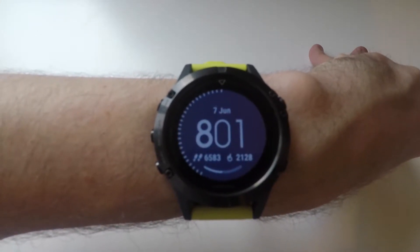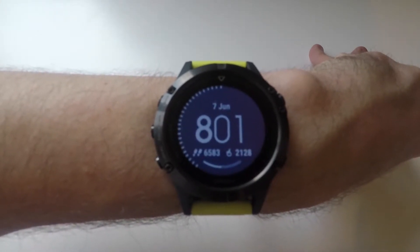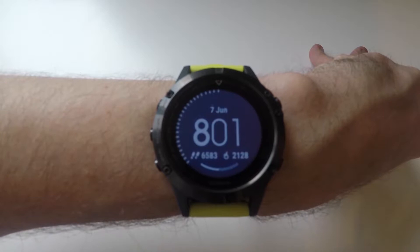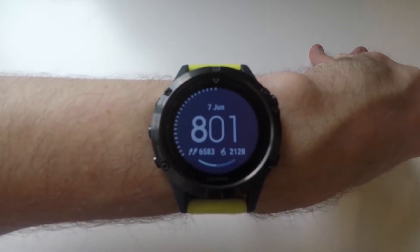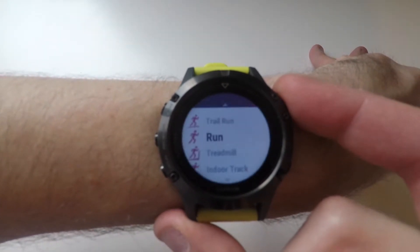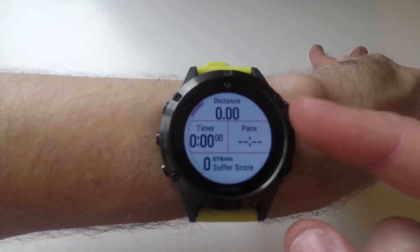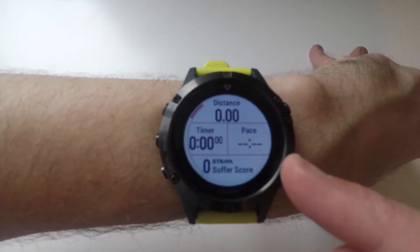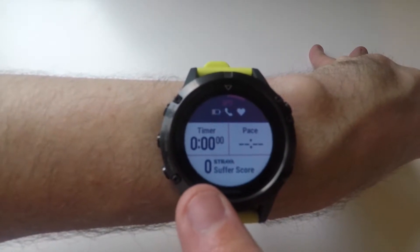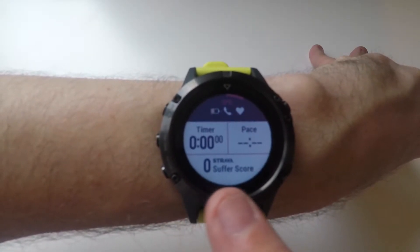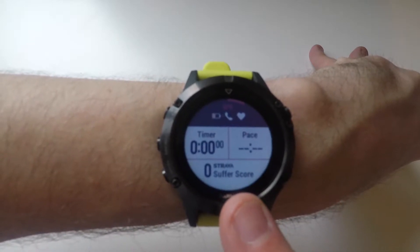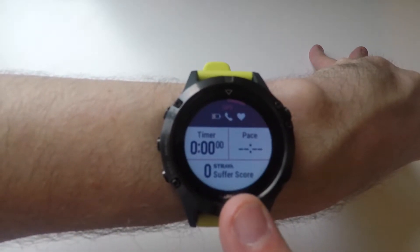In this video I'm going to show you how you install the Strava Live Suffer Score data field on your Fenix 5. This is a data field that you can have on many different activity settings and it will show your accumulated Live Suffer Score during the activity.